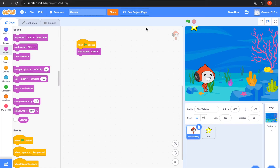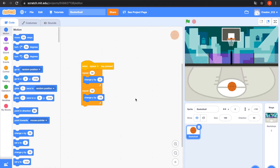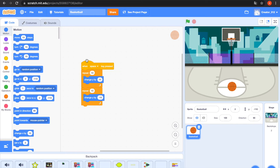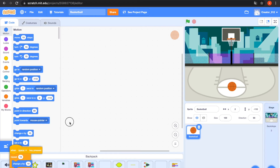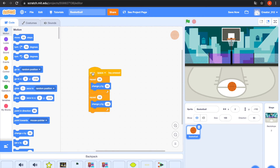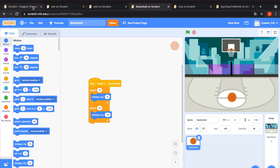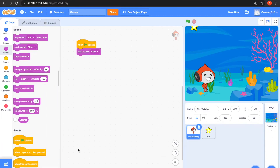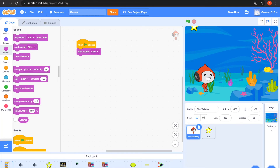Go to my other project 'Basketball'. Open the Backpack — this code is something I need. The Backpack is really quick. Go to the Backpack in my other project, open the Backpack, and drag this script code.